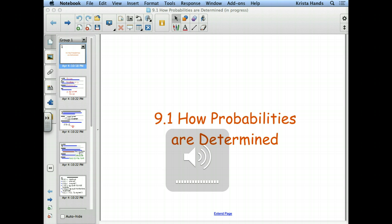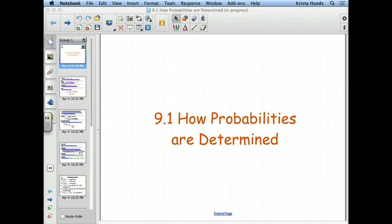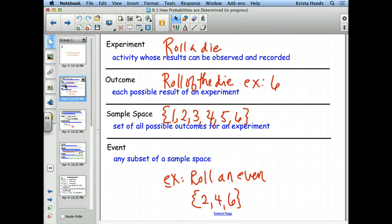Last time we looked at section 9.1 — it was a week ago now — and we started taking a look at some definitions of different things in probability. We looked at, in particular, what was meant by an experiment, an outcome, and a sample space.